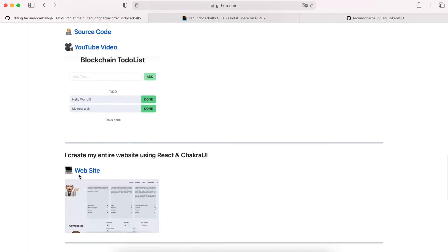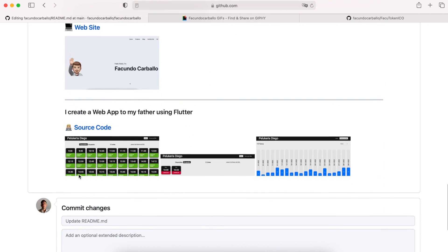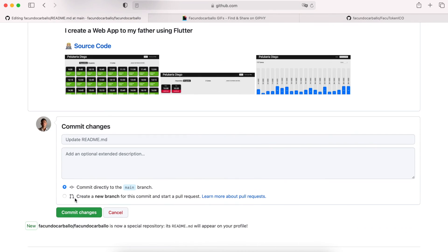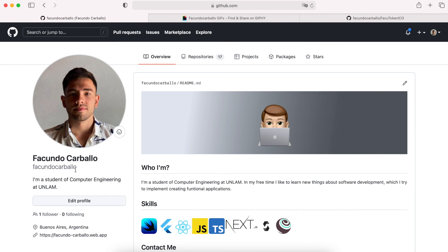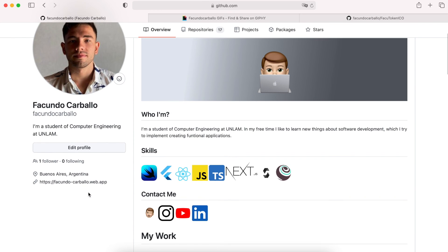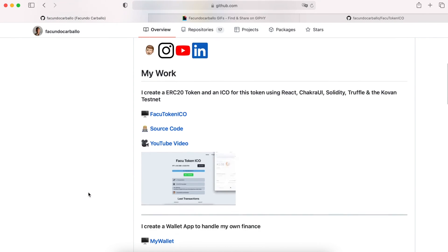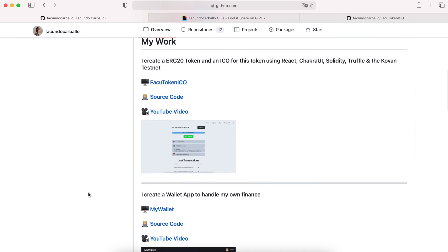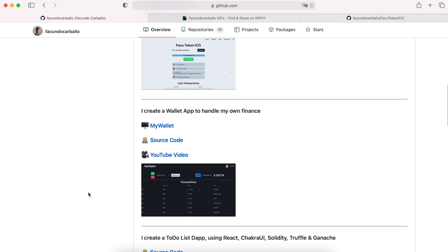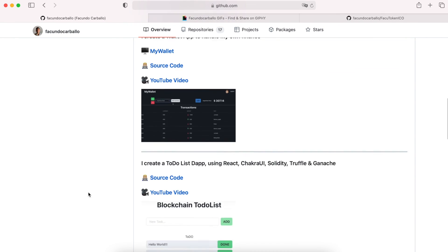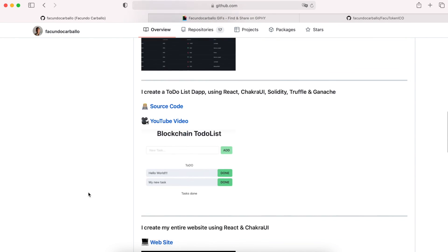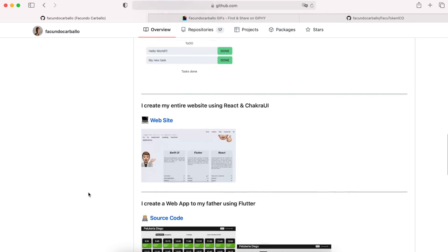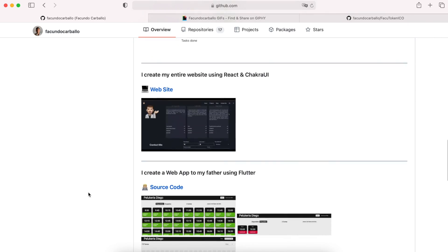Once we have already done that, we have to commit our repository, and after that, in our profile, we will see our new GitHub Readme profile. Which, as far as I know, it's beautiful.